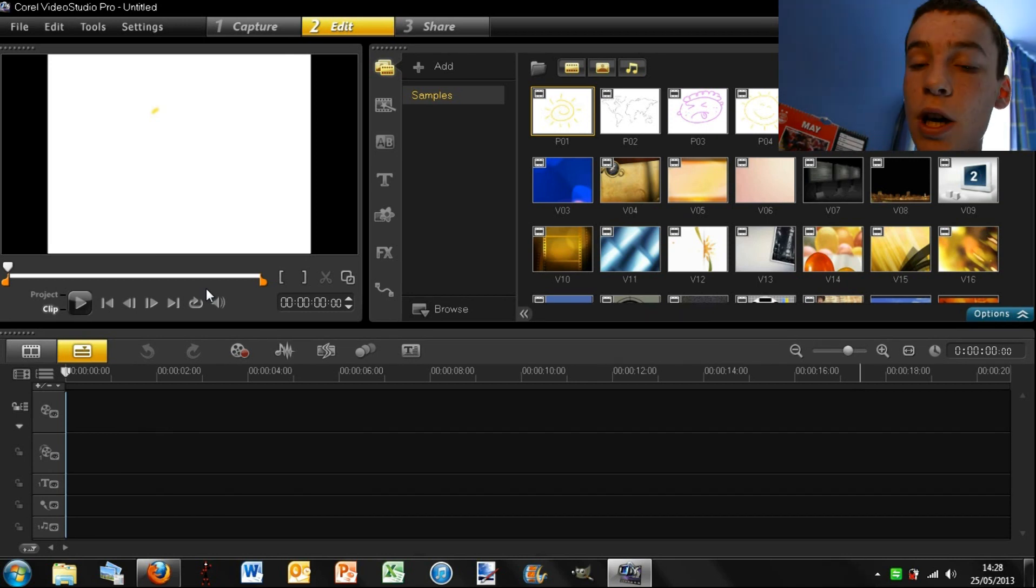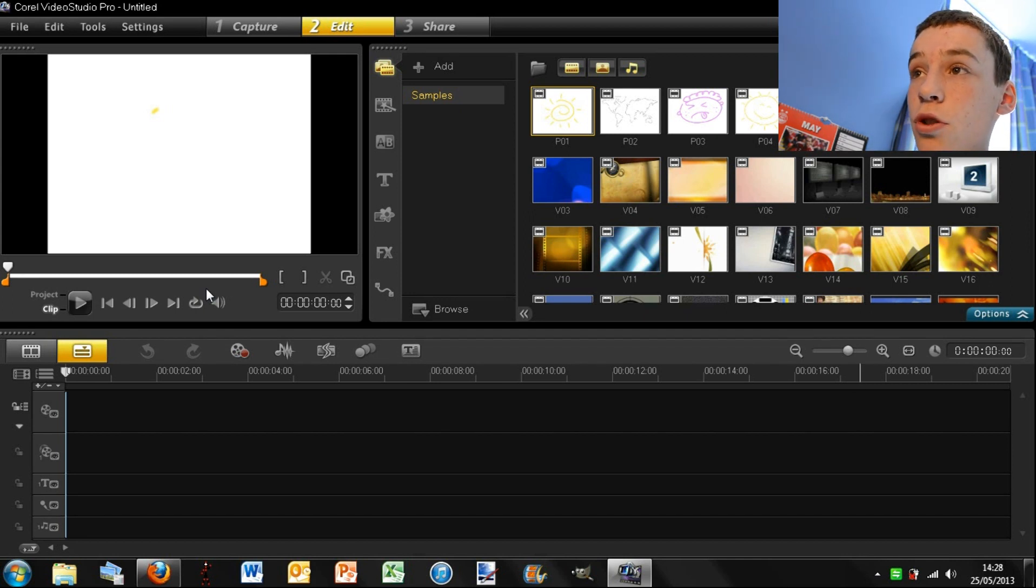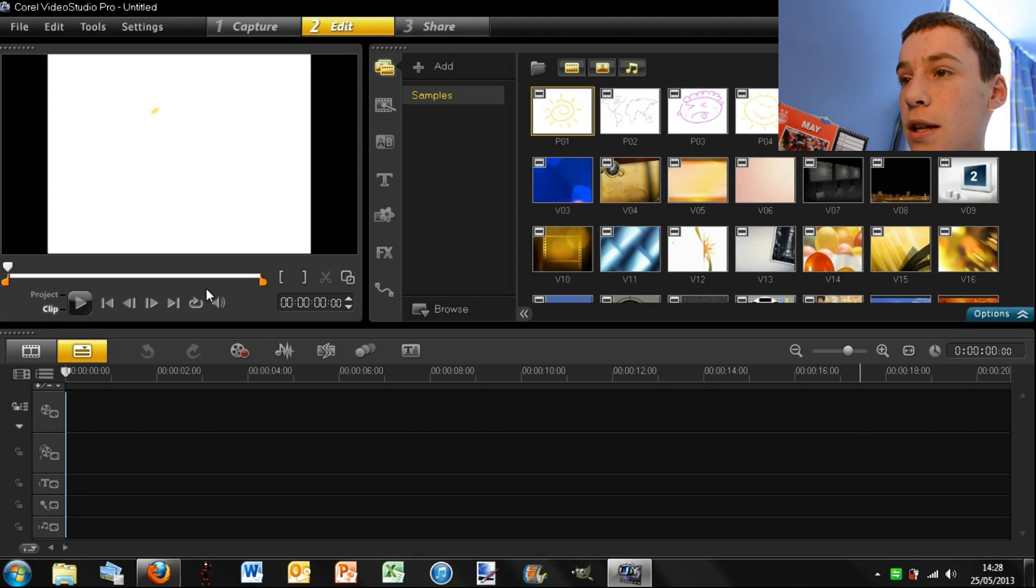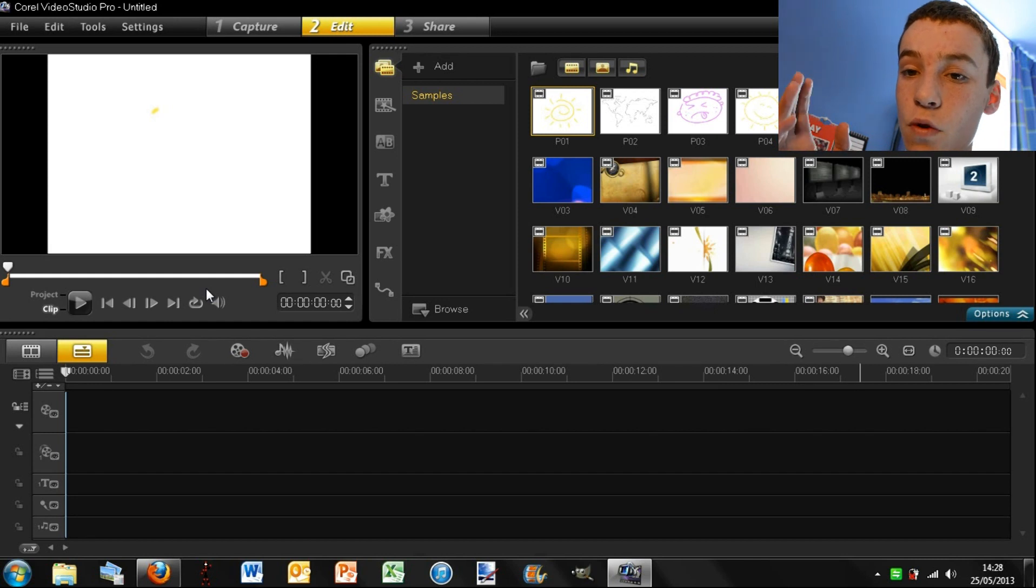So first I will explain what Corel Video Studio Pro is. It's a mid-range editing software, but what I mean by that is it's infinitely better than Windows Movie Maker, but it doesn't have nearly as many features as After Effects and Sony Vegas.